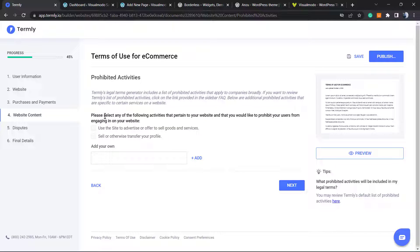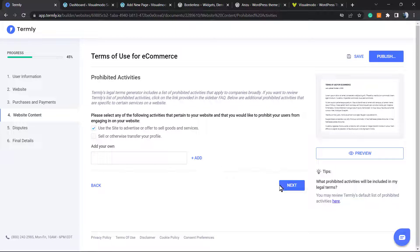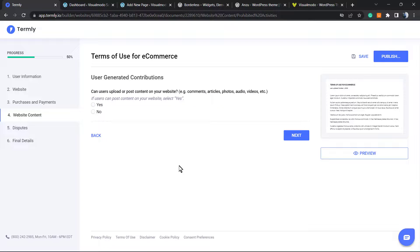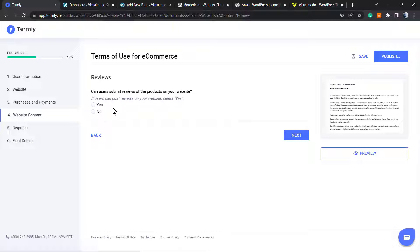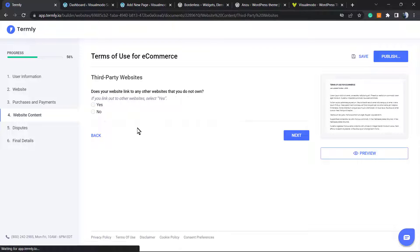Please select any of the following activities that pertain to your website: use the site to advertise or offer to sell goods and services. This is the one. You can type your own. Go to next. Can users upload or post content on your website, example comments, articles, audio, video? Yes, persons can post a comment for example. Can users submit reviews? Yes, users can review the products.